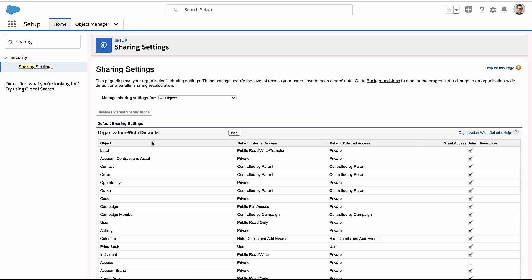So just remember, it's not the actual profile permission on who can create records of that record type. It's all controlled with sharing settings and role hierarchies.